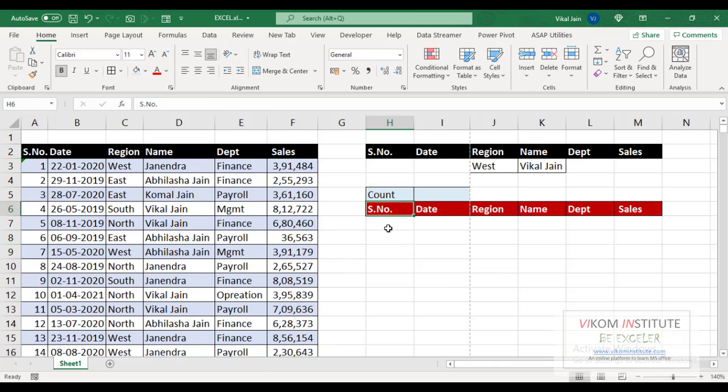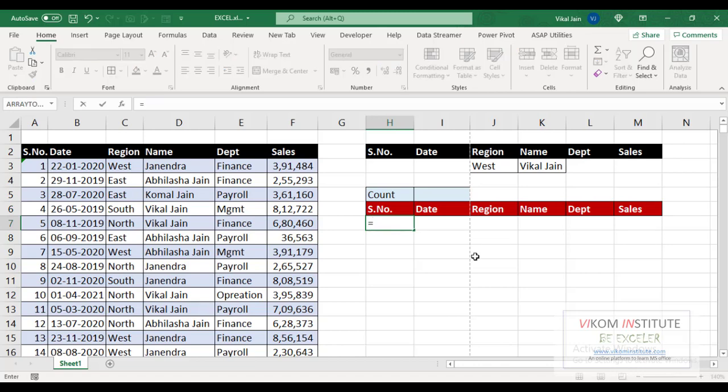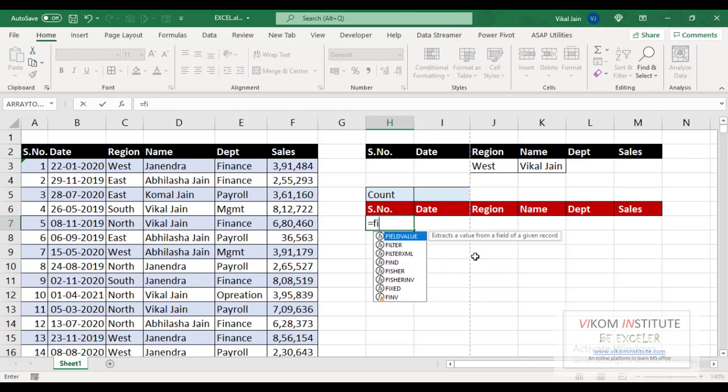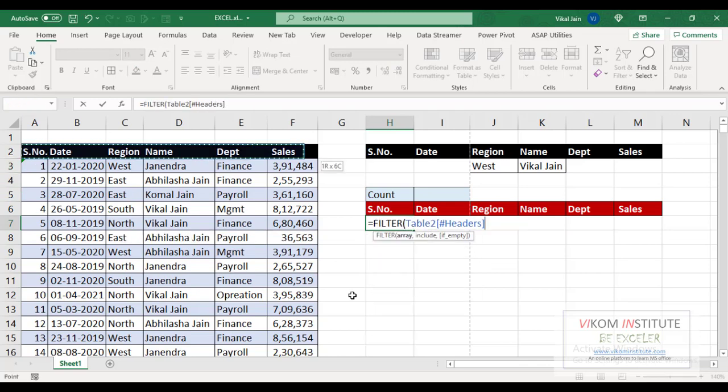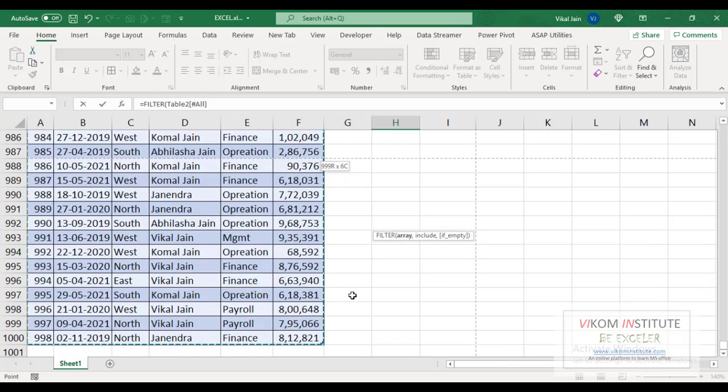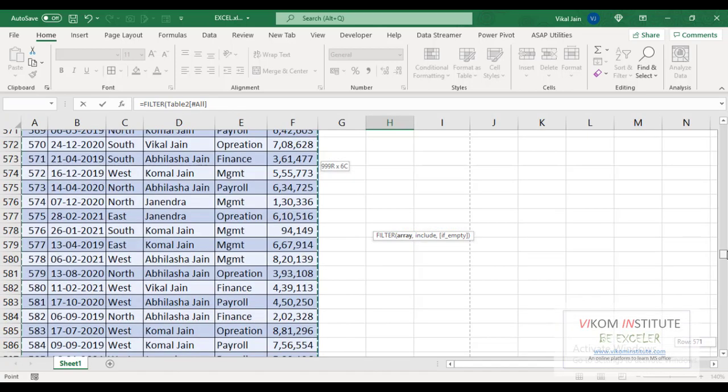FILTER function is available only in Office 365. So FILTER, array would be my raw data, and I have already converted my raw data into a table.